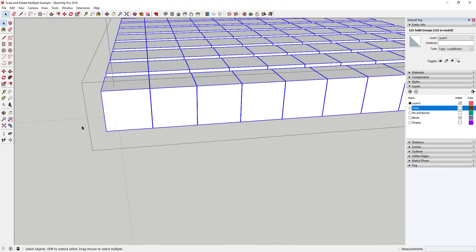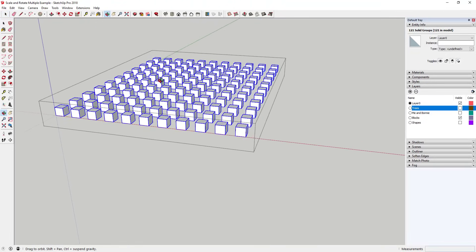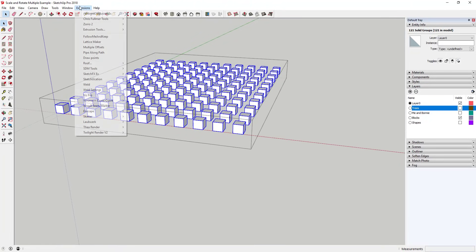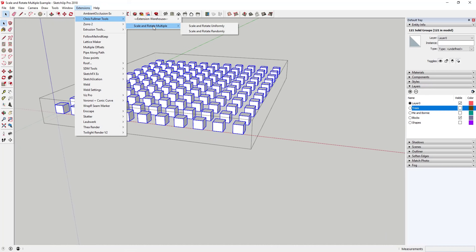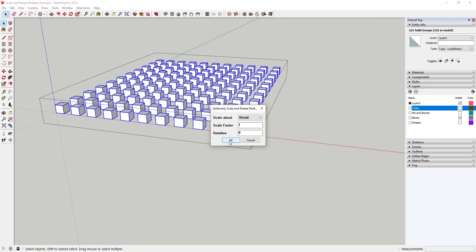Finally, scale about world applies the scale factor based on the world axis rather than each individual component axis. This could be useful for randomizing locations of different objects in your model.